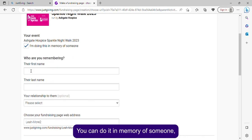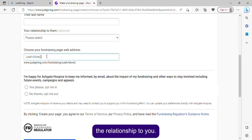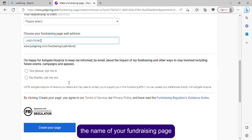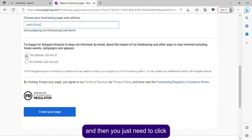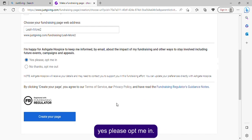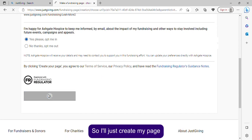You can do it in memory of someone — you can write their name and their relationship to you. You can also change the name of your fundraising page. Then you just need to click 'Yes please, opt me in.' I'm not doing it in memory of anyone, so I'll just create my page.